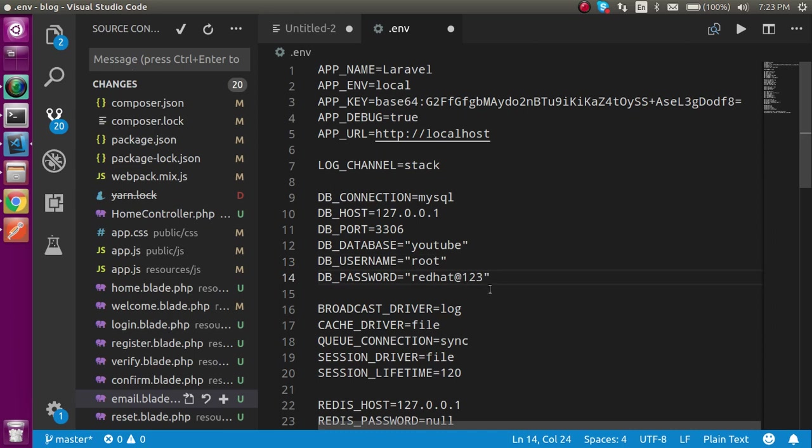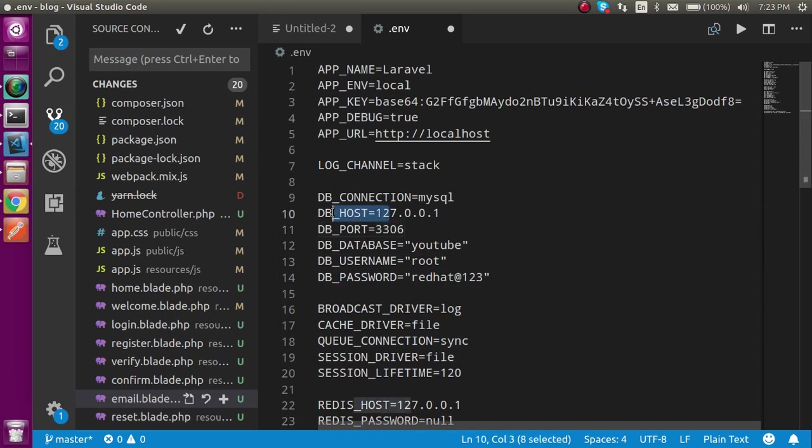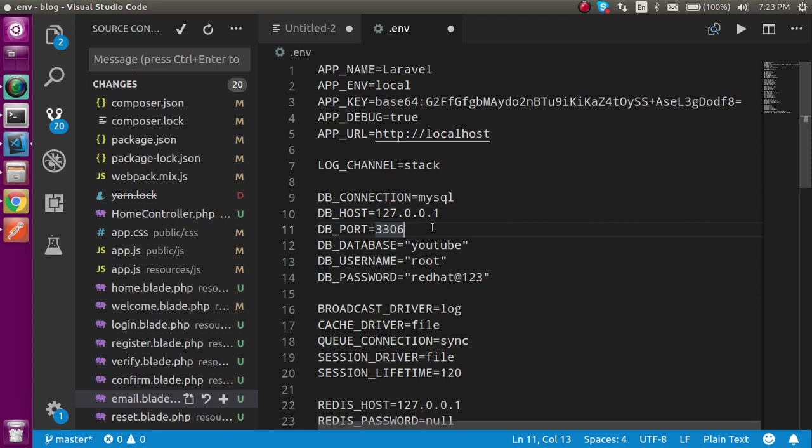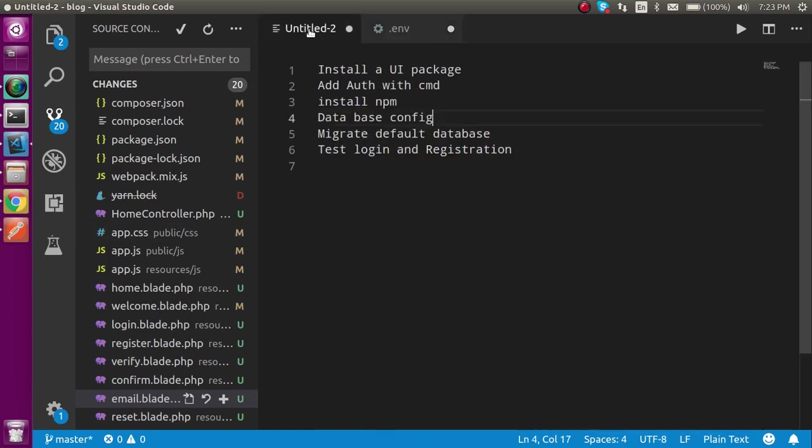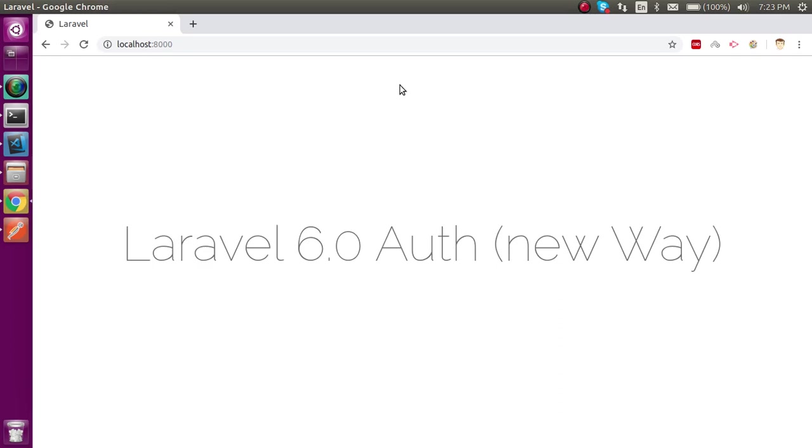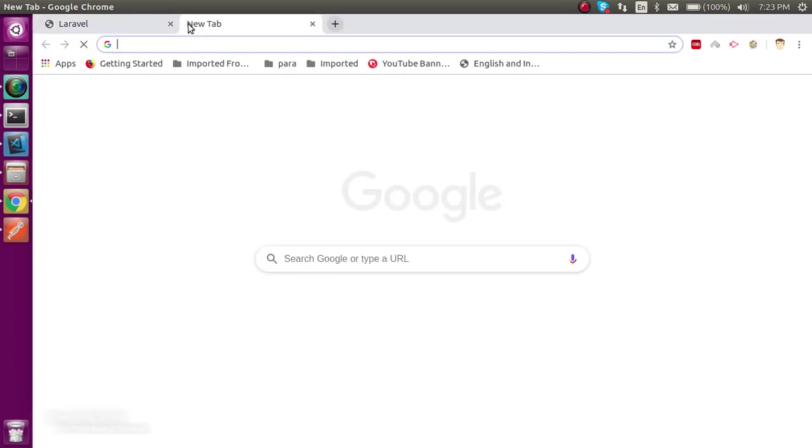And if you are hosting from any server then you must have to change the DB host name and DB port, but if you are on localhost that's fine. So this is also done. Now let's open the page for phpMyAdmin.